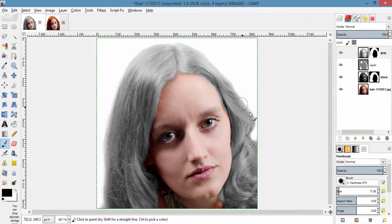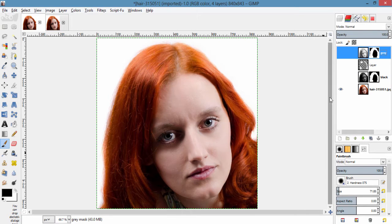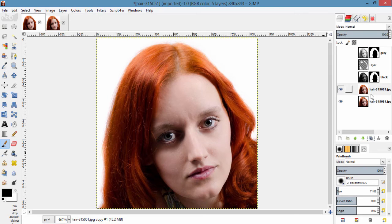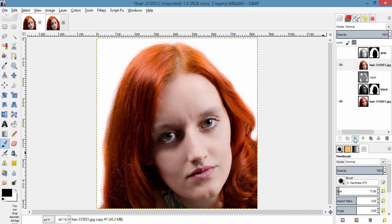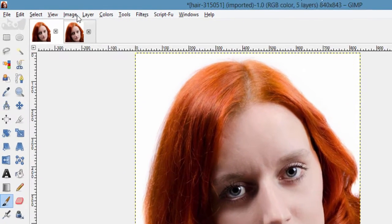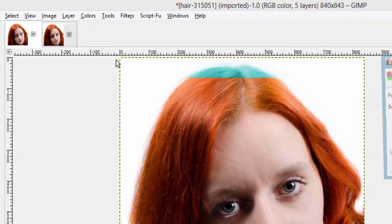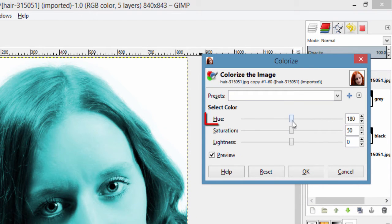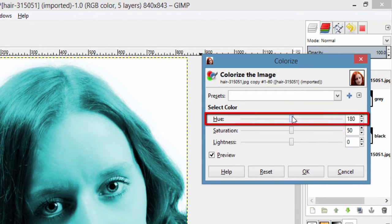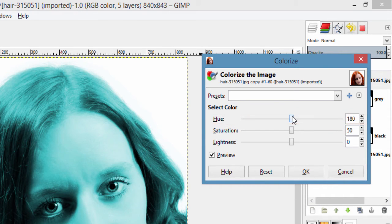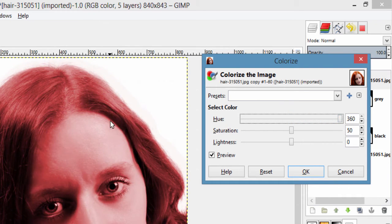Then I am gonna create another duplicated layer and move this layer to the top. Then going to colors, colorize. Here using this hue slider, you can get bunch of different colors for your hair. For example, I am moving this slider to 360. So I can get the brown hair color.